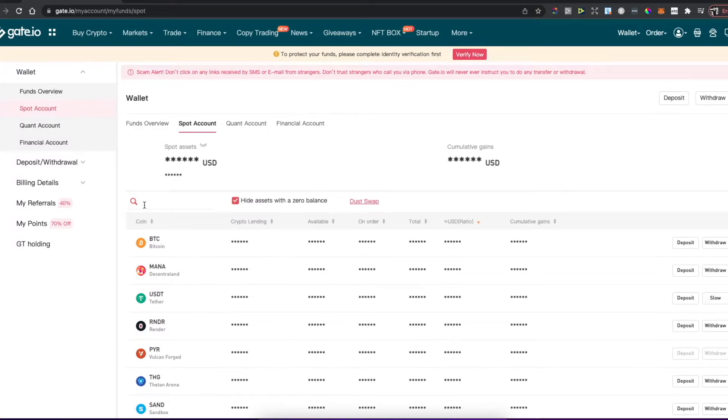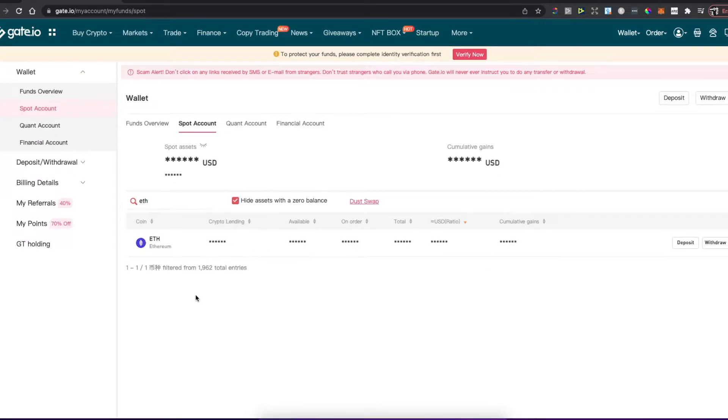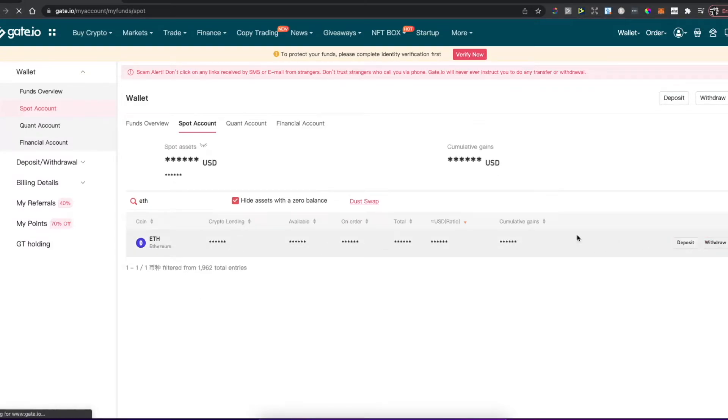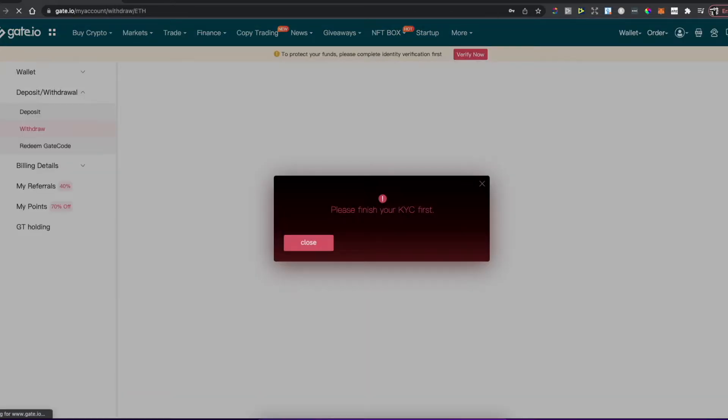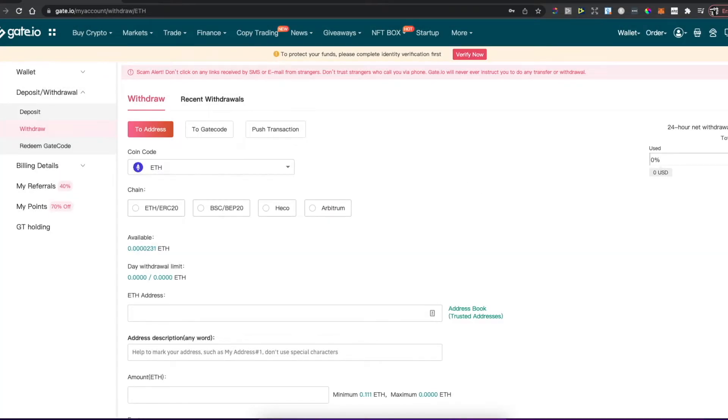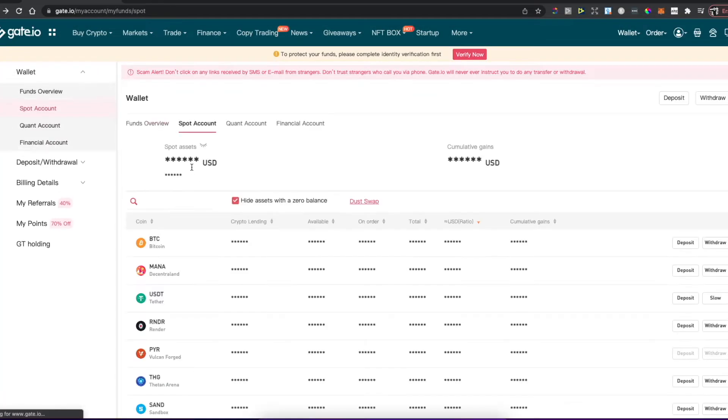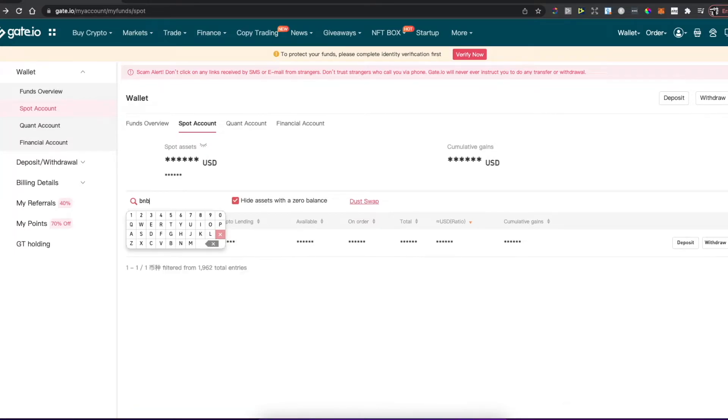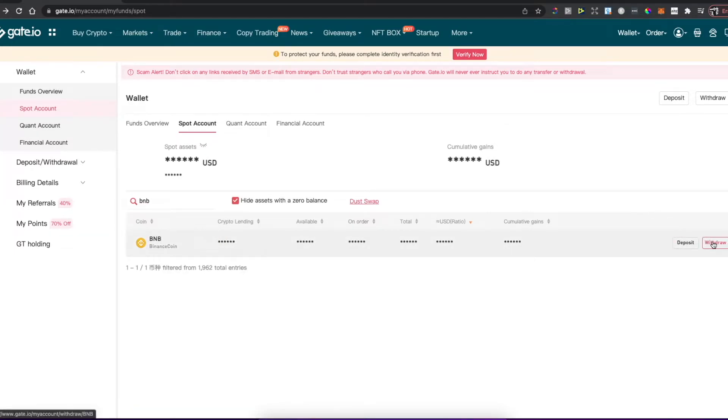Here on the search menu, look for Binance coin BNB and press withdraw.